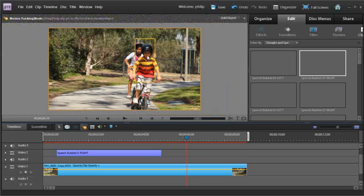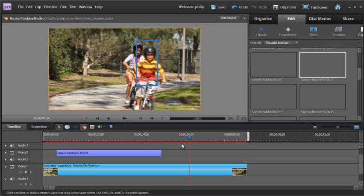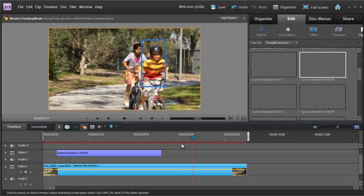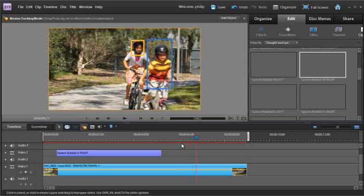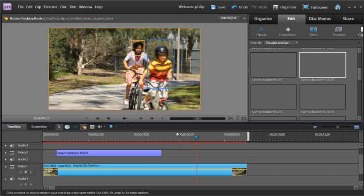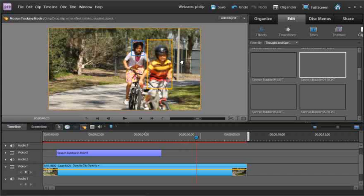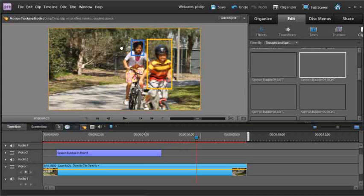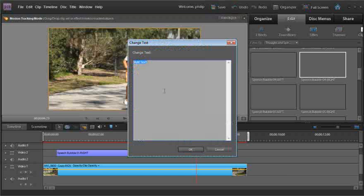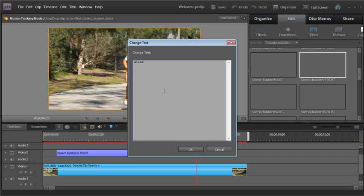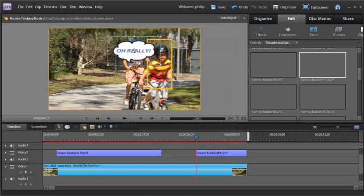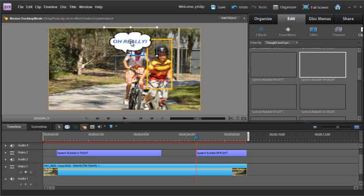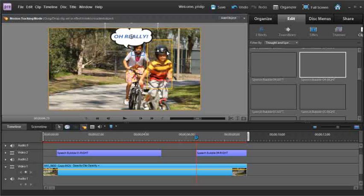Okay let's just move forward slightly till we see the girls tracking frame appear, click on the girls motion tracking frame, type in some text, oh really, click OK and there we have her speech bubble.